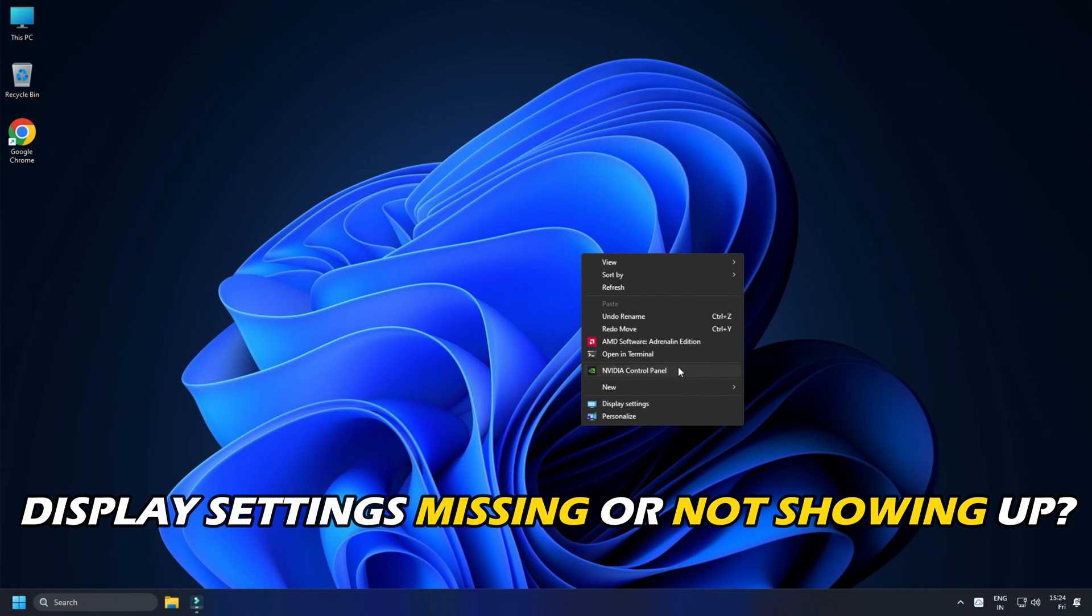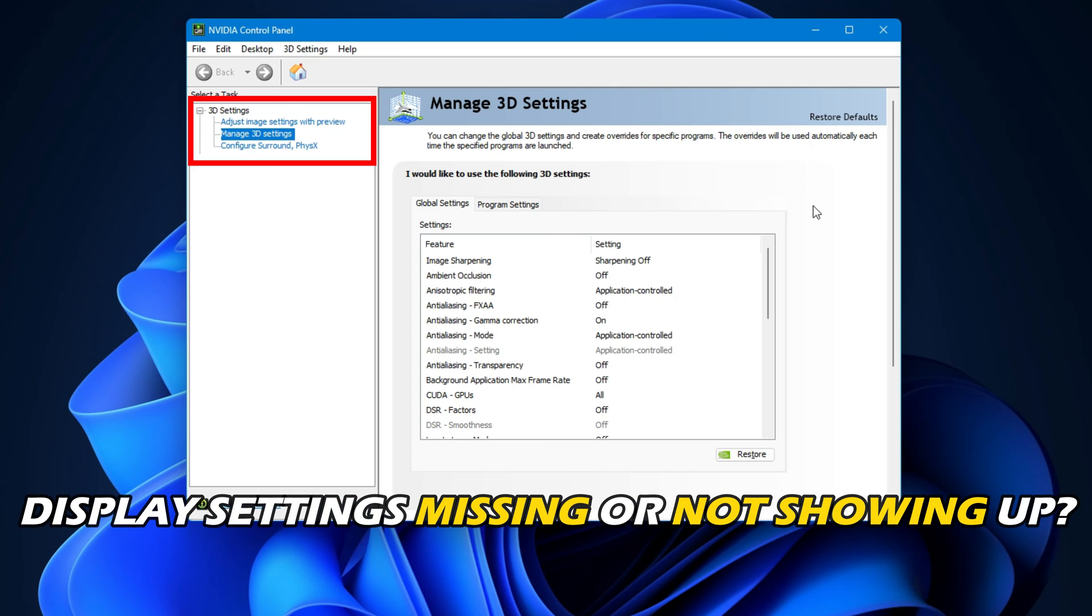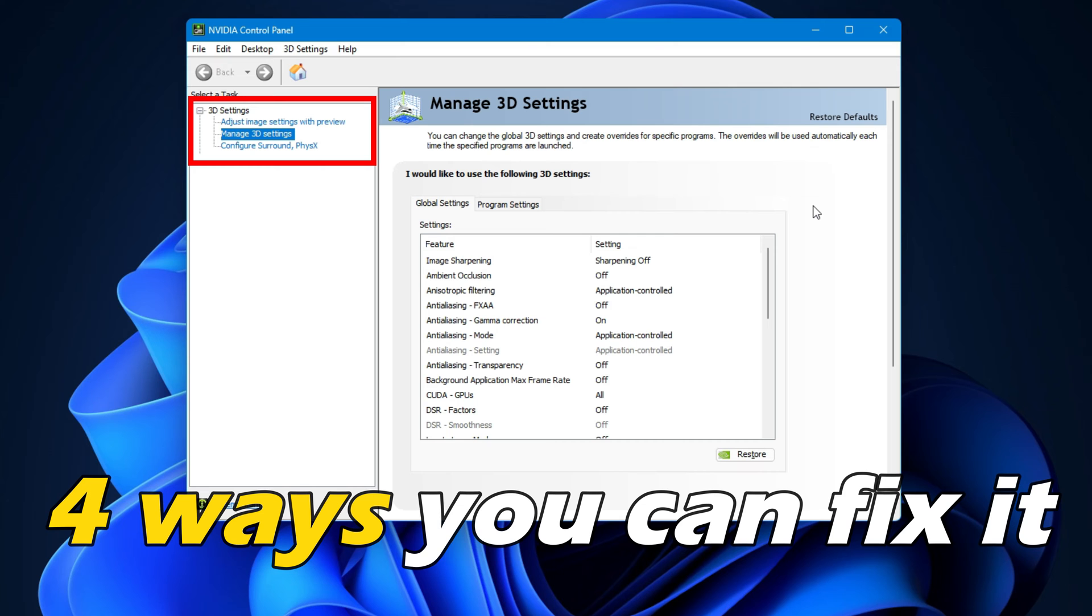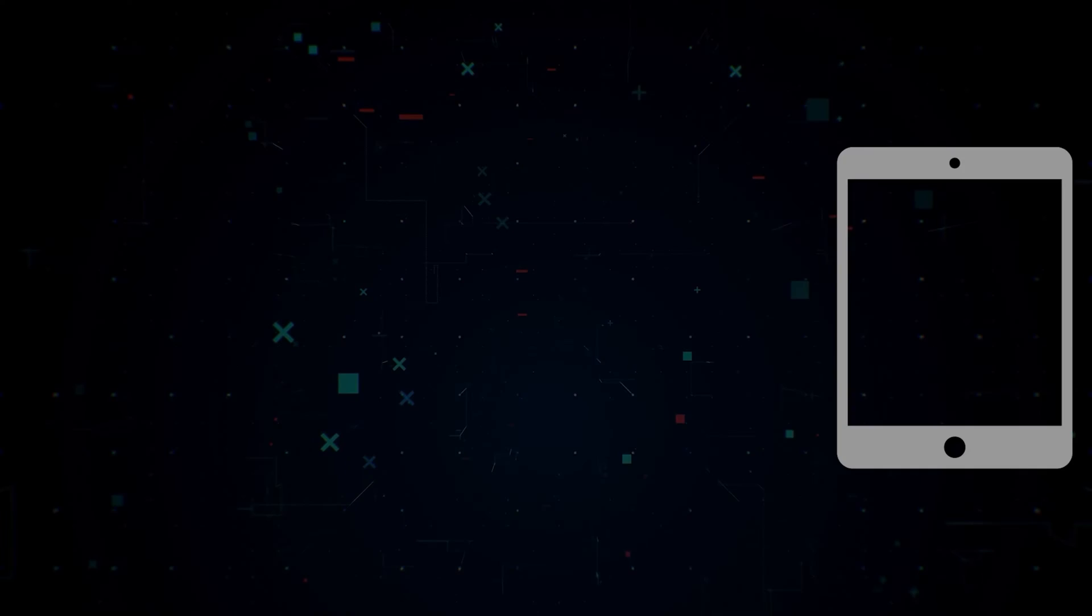Nvidia Control Panel Display Settings Missing or Not Showing Up? Here are 4 ways you can fix it.